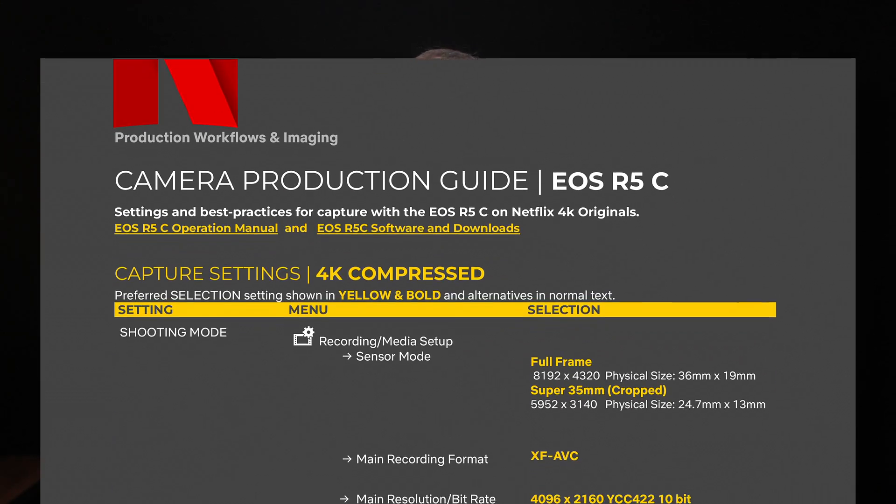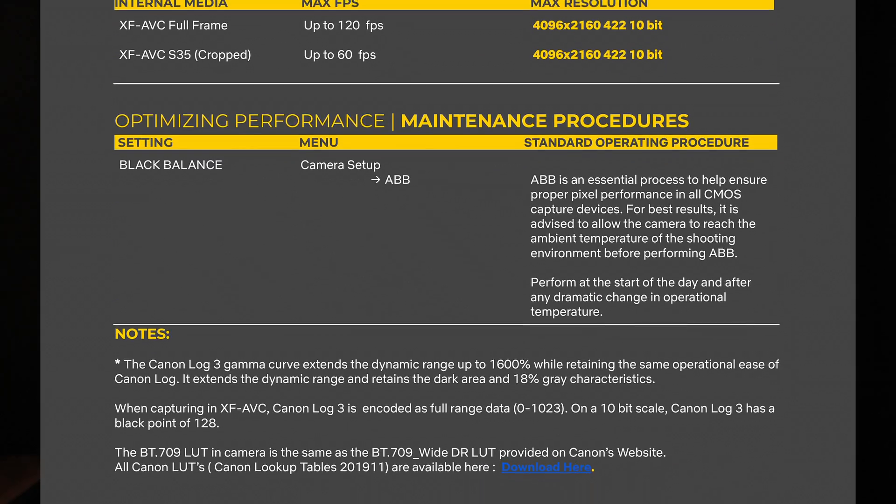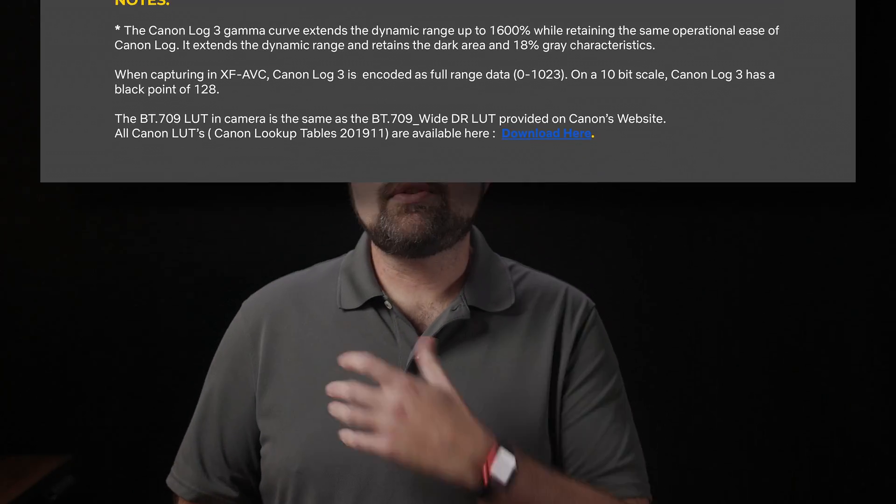Now of course, what this means for you will depend. For the vast majority of us, the odds are we're not shooting Netflix originals, and so this means basically nothing. So why talk about it at all? Well, one of the standout features of Netflix's approved camera list is that they provide some basic configuration settings and procedures that can be used as a starting point by any user for developing their own personal configuration standards. Presumably they've done the testing to determine that these settings meet their image quality and post-production standards, which in theory means they should be good enough for the rest of us.